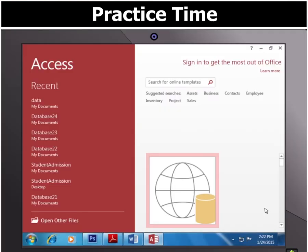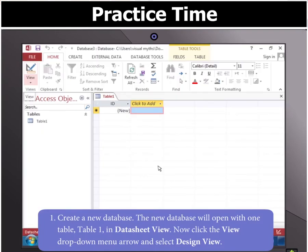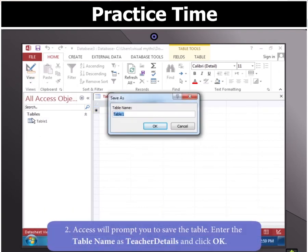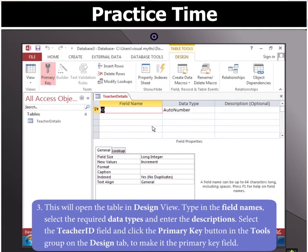First, we open Access 2013 and create a new database. The new database will open with one table, that is Table 1, in datasheet view. Now click the view drop-down menu arrow and select design view. Access will prompt you to save the table. Enter the table name as teacher details and click OK. This will open the table in design view.